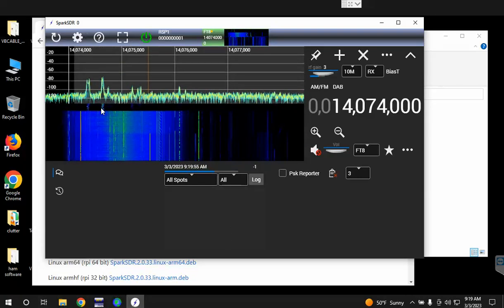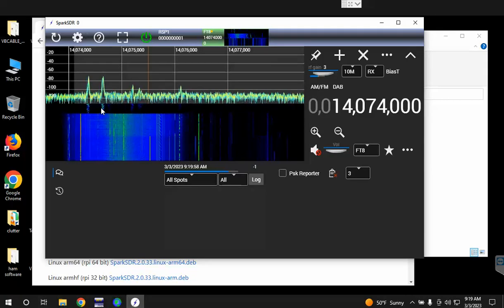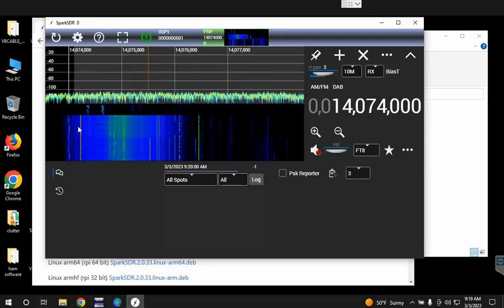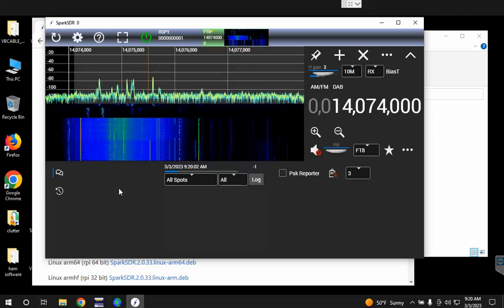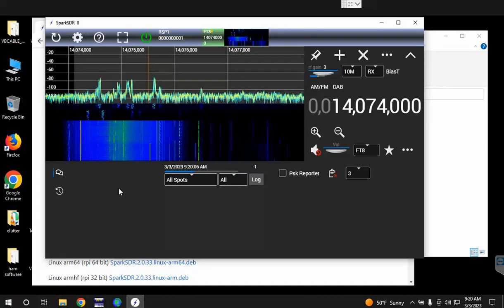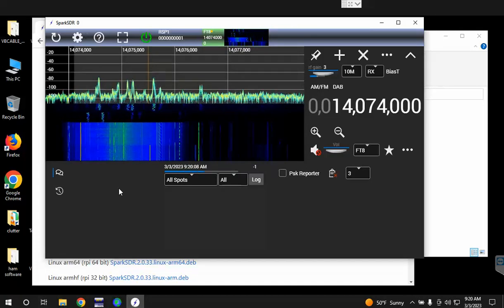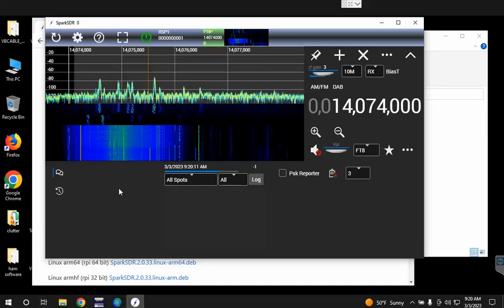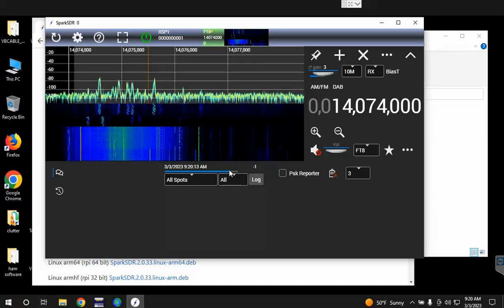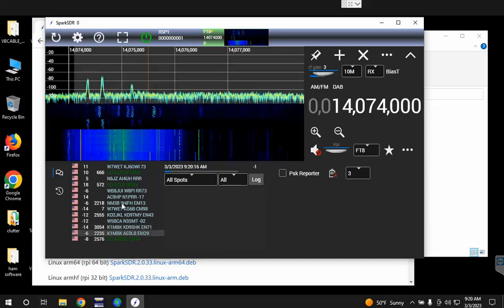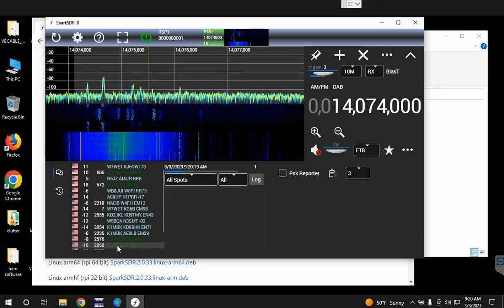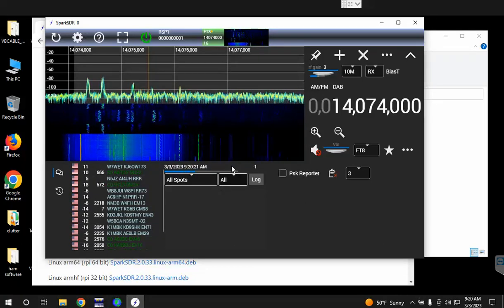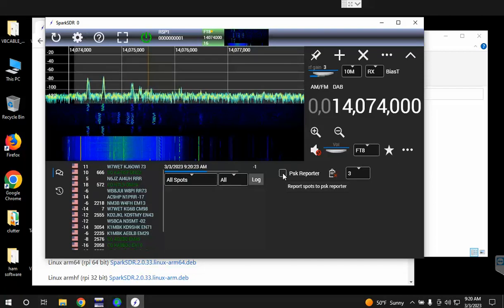Then you should start seeing signals decoding if you have an antenna connected to your SDR. They should show up here in the window under decodes. It decodes about every 15 seconds for FT8 and we're waiting for the progress bar here and boom, there's the current decodes of that period.